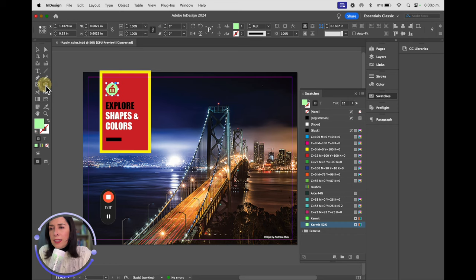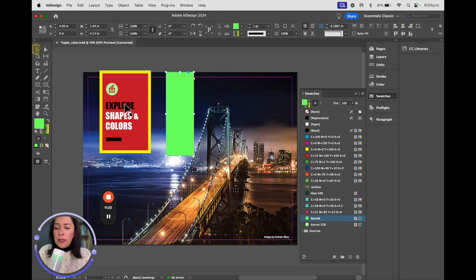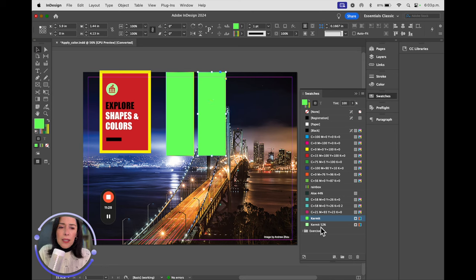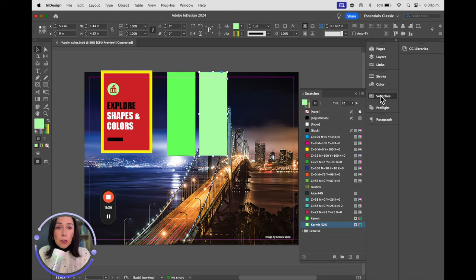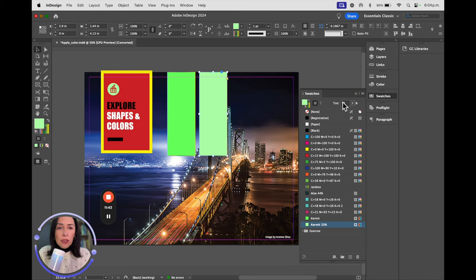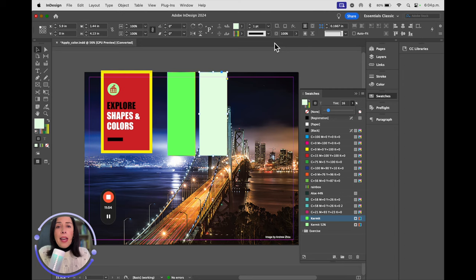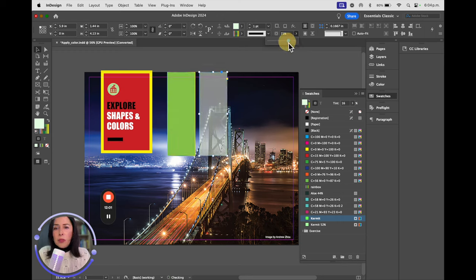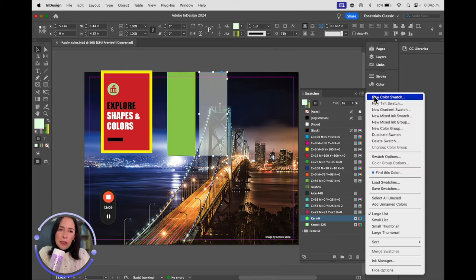Let me show you an example: I'll do a rectangle. This is the 100% color and this is the 52% tint - it doesn't mean it's going to be transparent, it's just not as strong. If you don't want to create a new tint swatch, you can just select the color and adjust the percentage on the right. To make it truly transparent, use the Opacity option at the top.